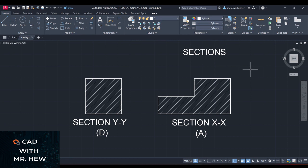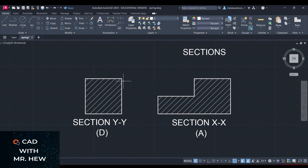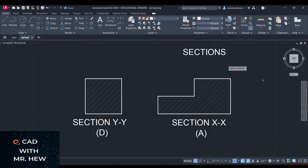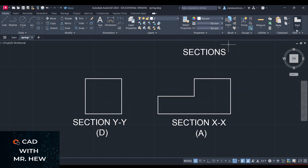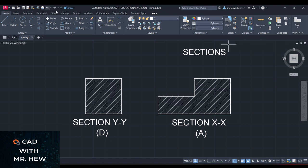In today's video I will show you how to delete the hatch from the objects shown on screen. I'll click here to delete one of these sections — however, both of them are being erased at the same time. I'll undo it and try to delete this other one — again, both of them are deleted. I only want to delete one of them.